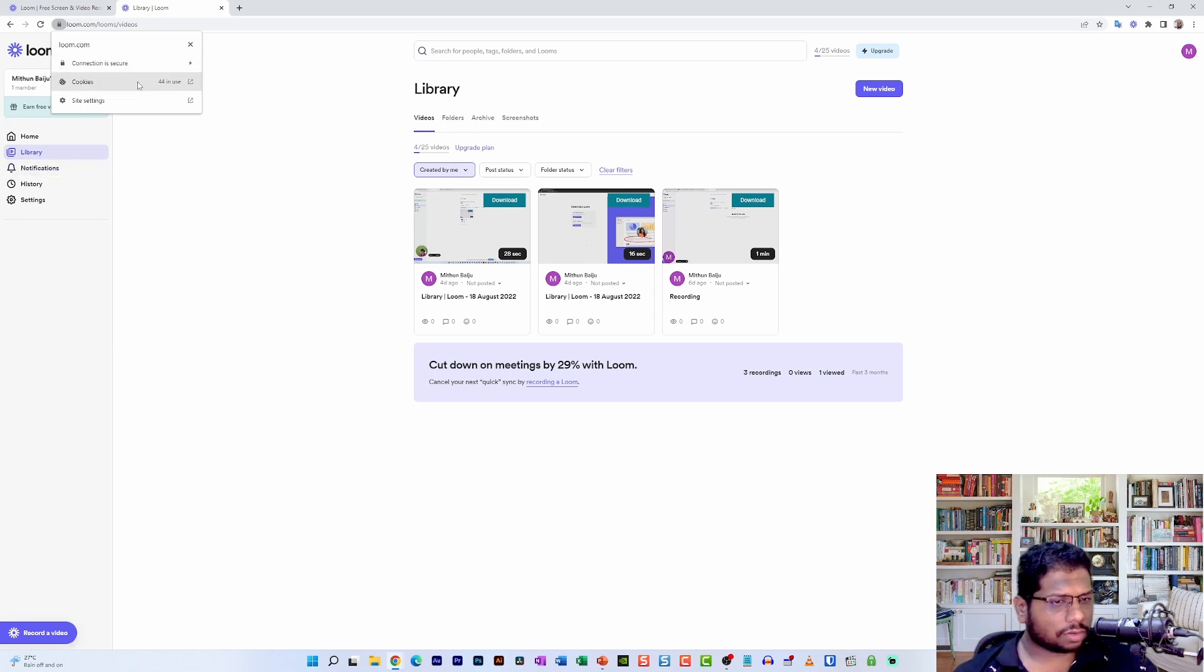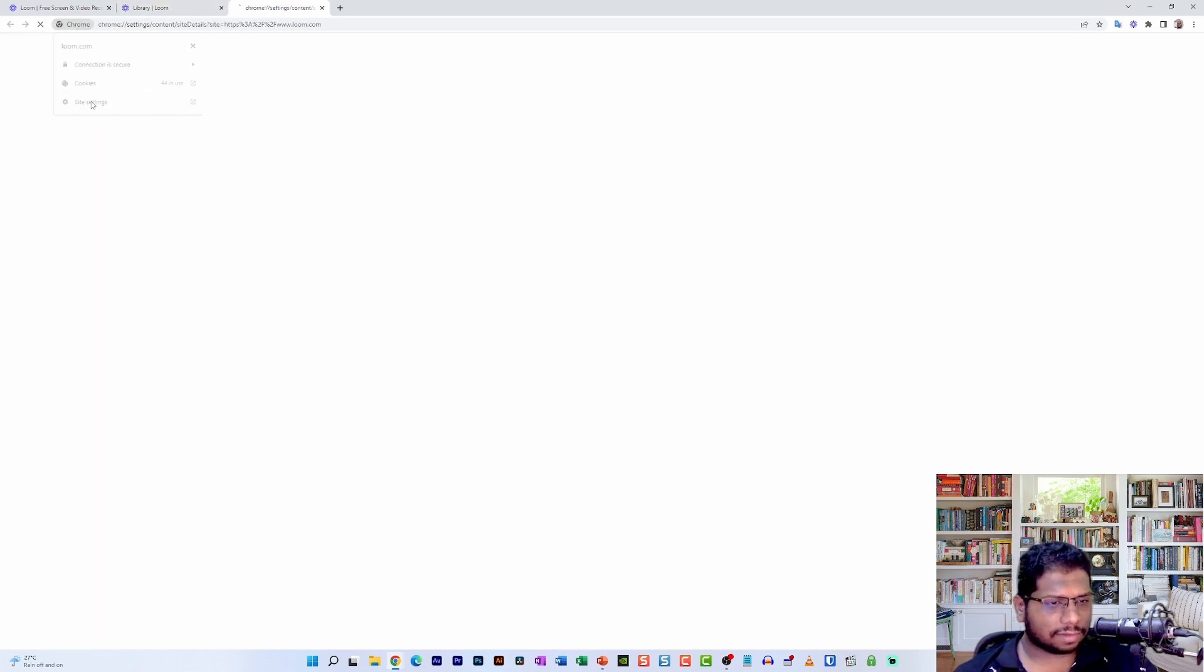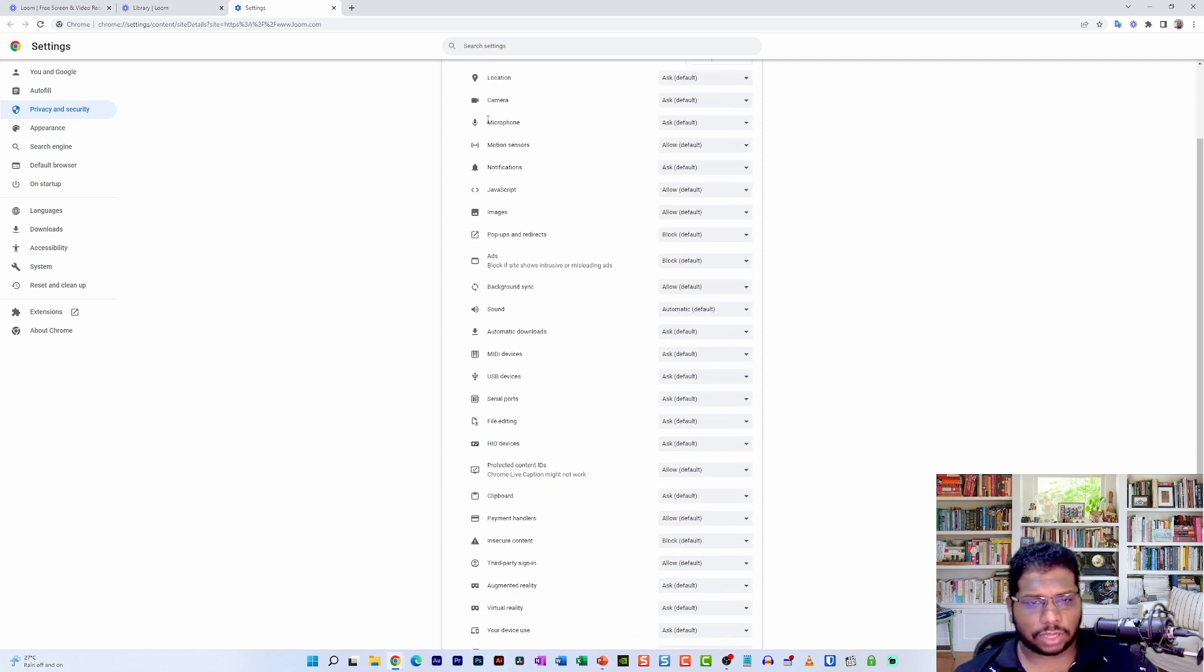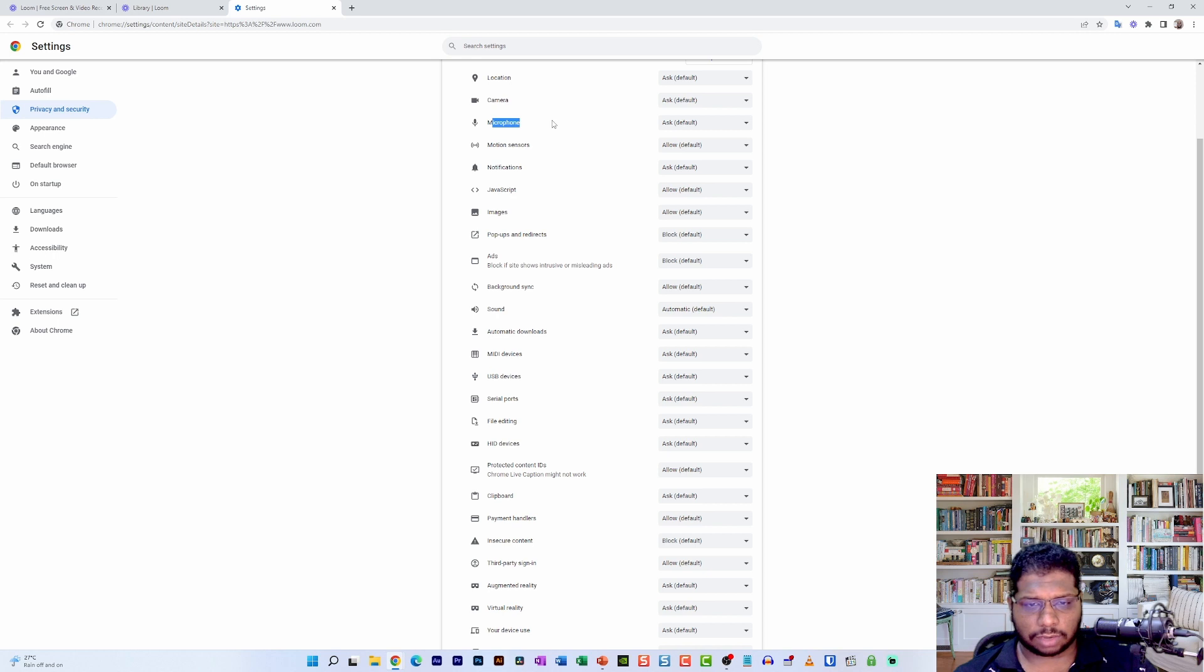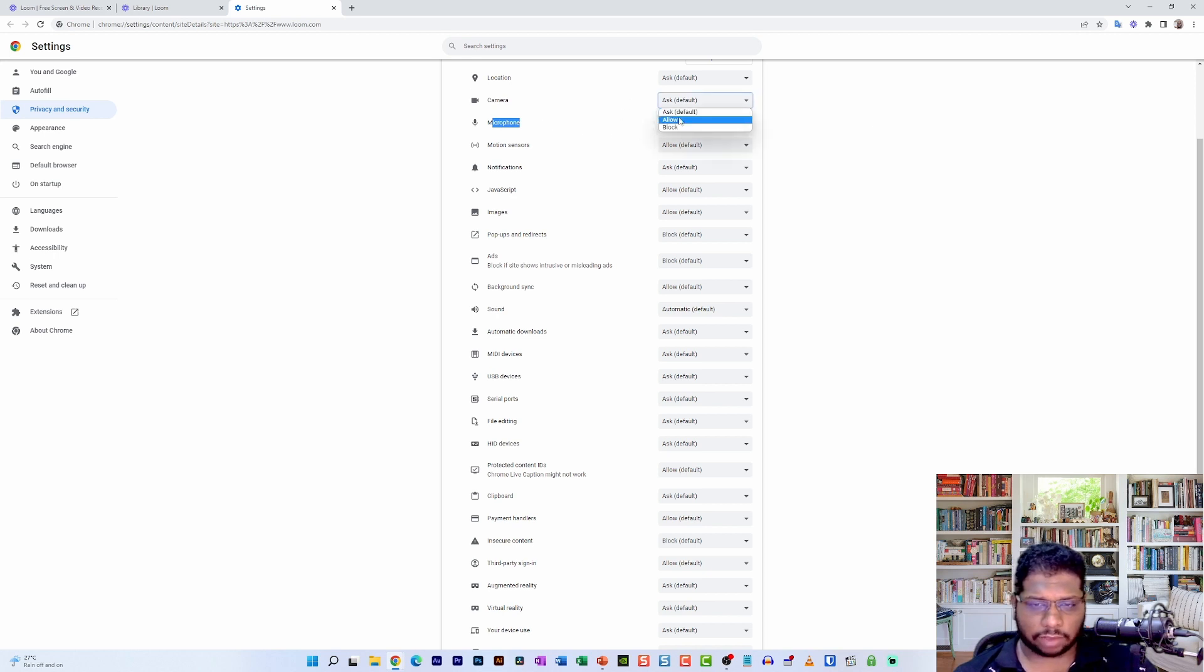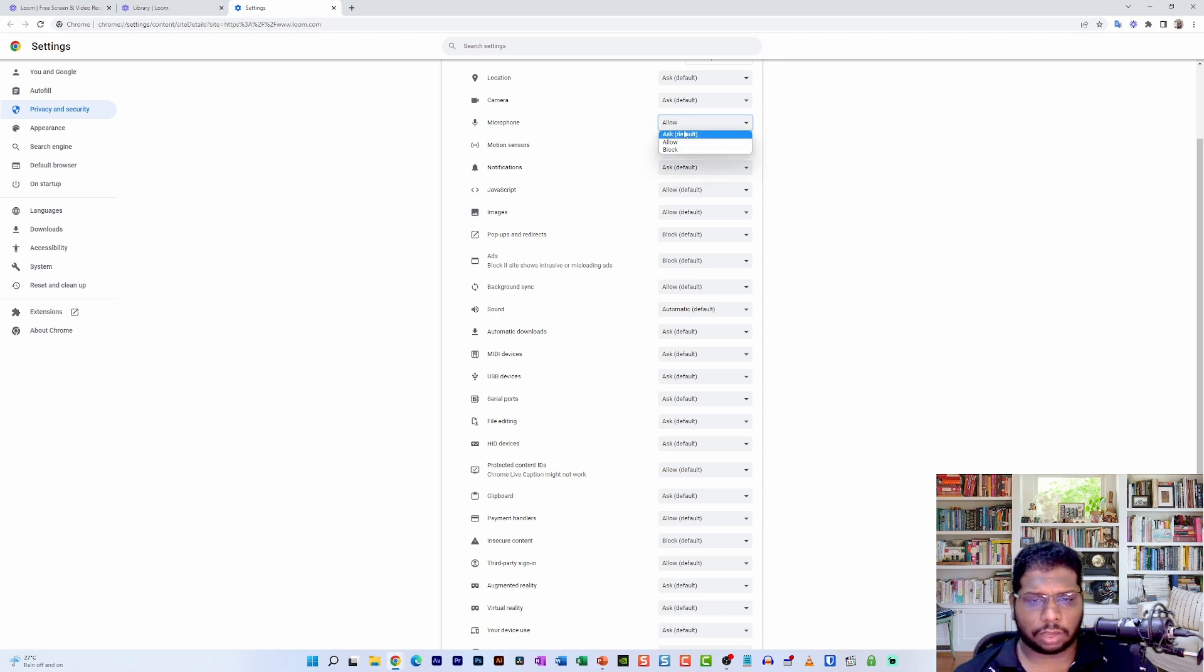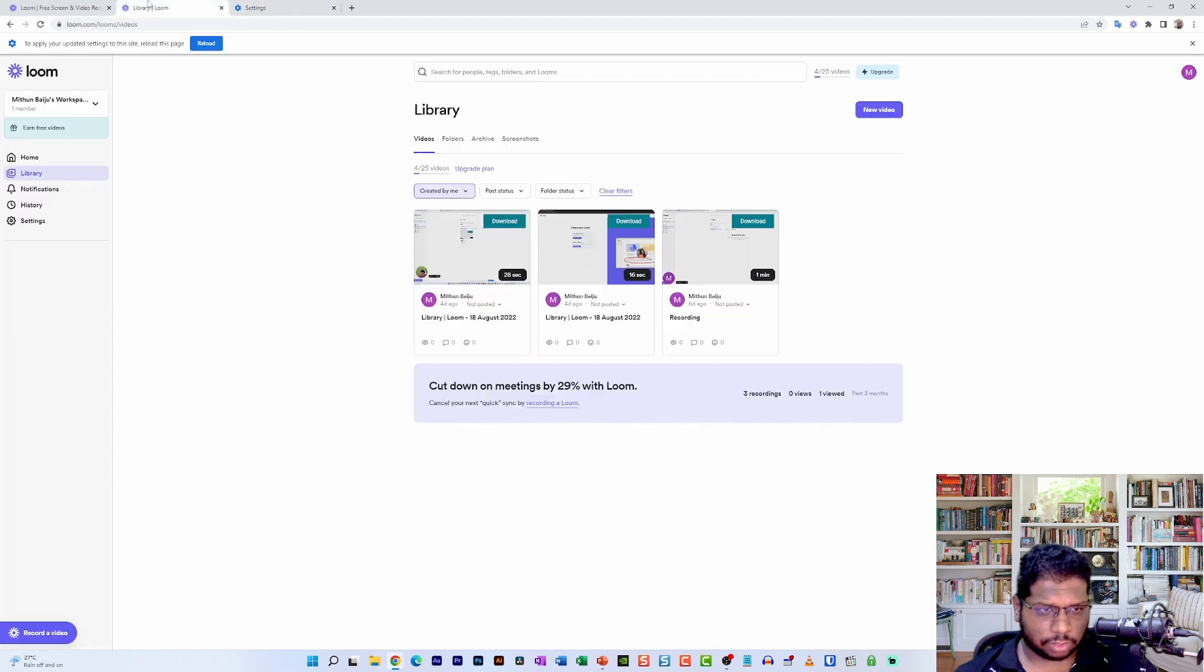Then click on the Site Settings option. In the site settings option, you will see that the camera and microphone options are available, and you can actually allow it by default or you can enable the Ask Each Time option when you start up the wizard.